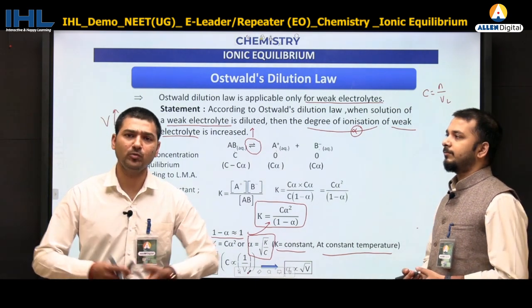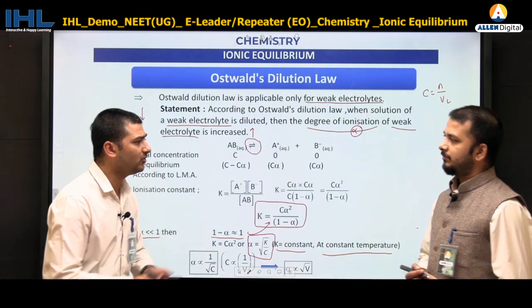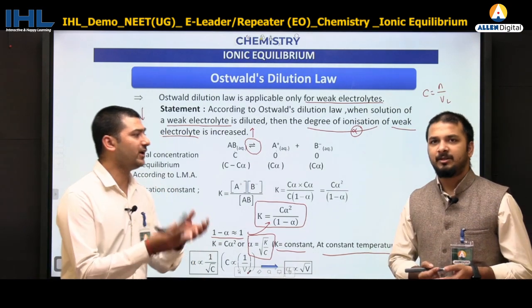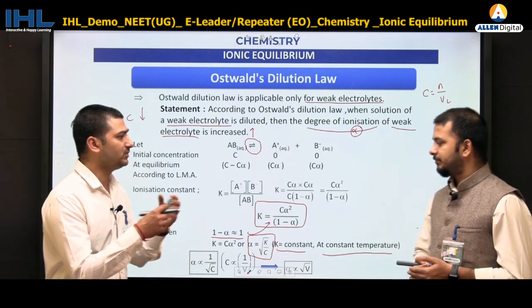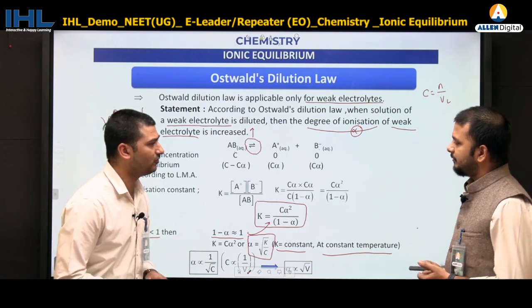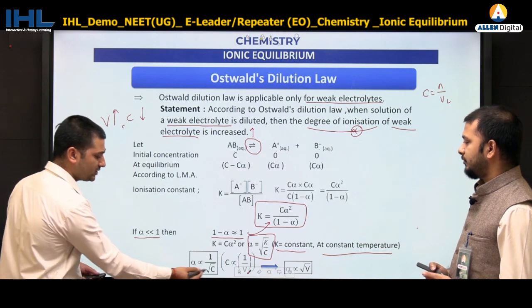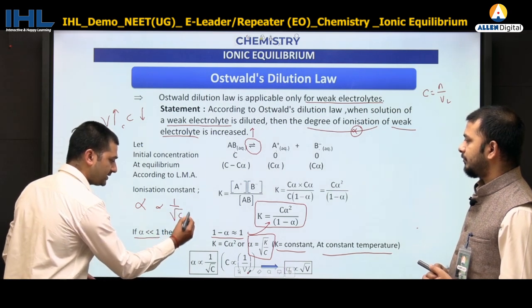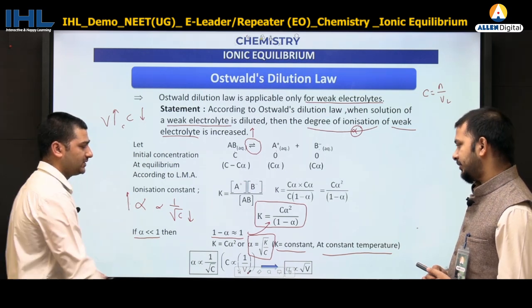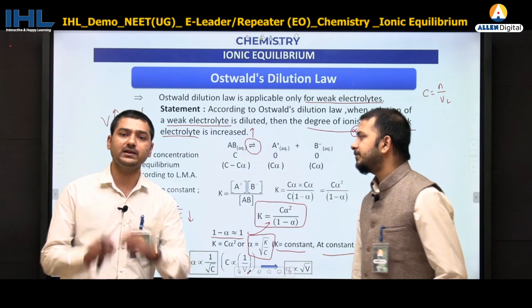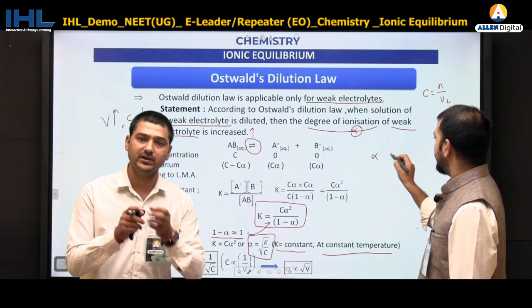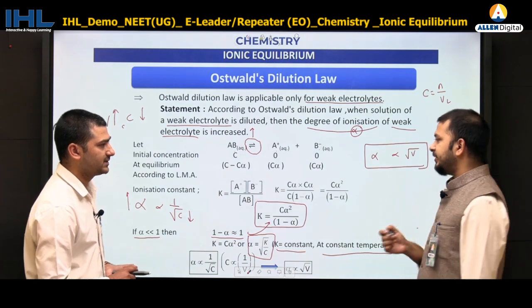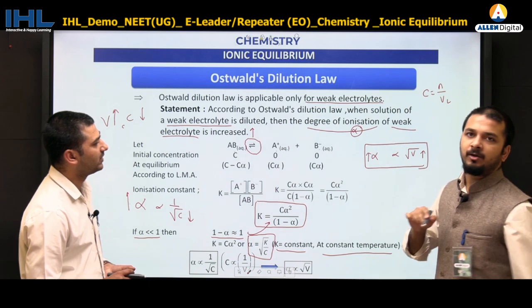When we dilute, we can either remove moles of solute or increase the volume — the second process is easier. So when volume increases, concentration decreases, and since α ∝ √V, as concentration decreases, alpha increases. This gives us the relation of degree of dissociation with the concentration of a weak electrolyte.